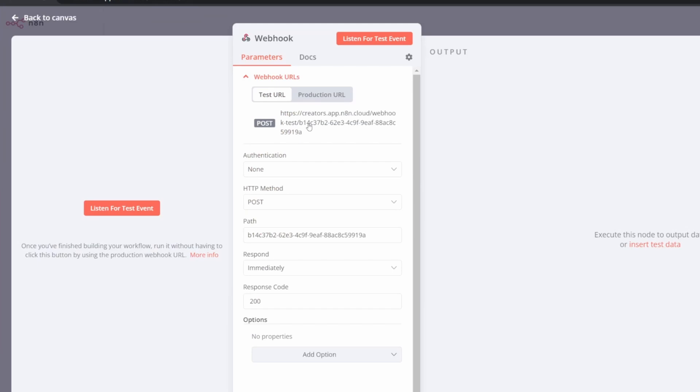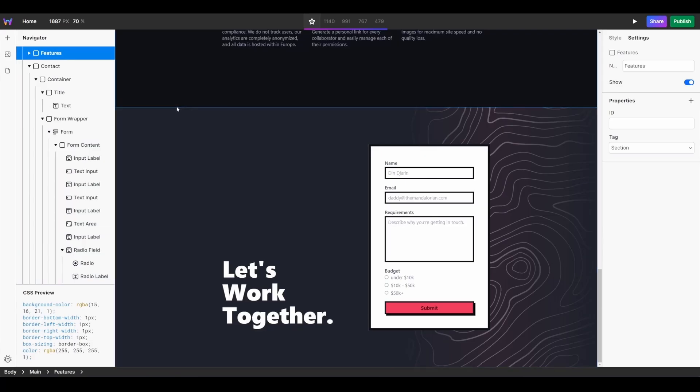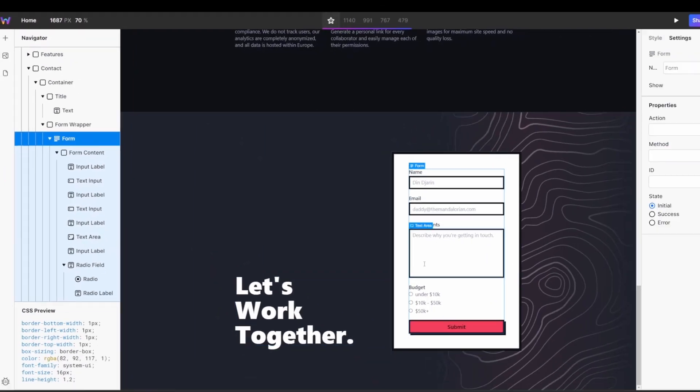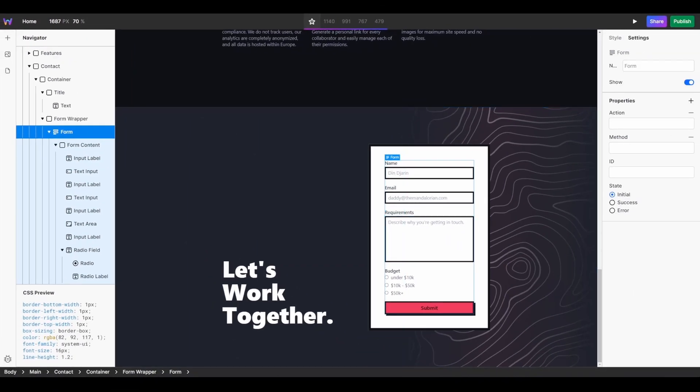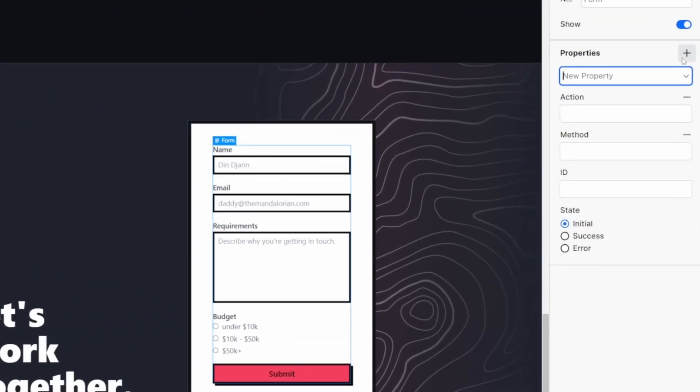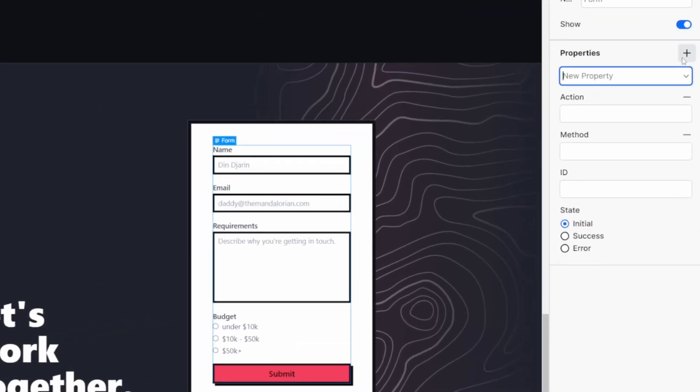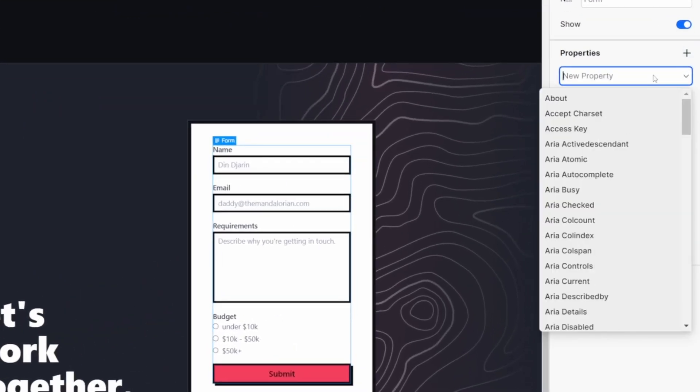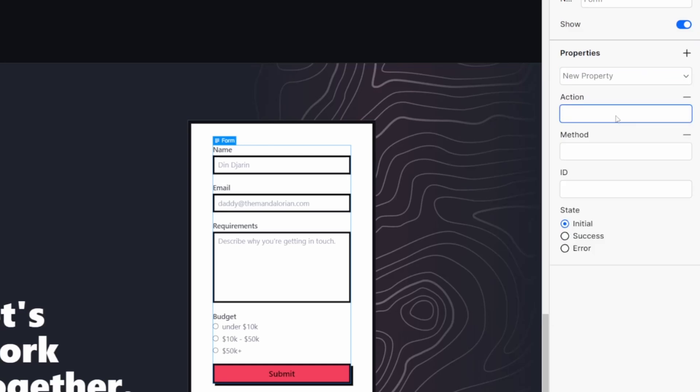From there, we're going to copy our test URL and jump back into our Web Studio builder. Once you're in your builder, go ahead and select your form instance. You can do so from the navigator. And we want to be adding two properties to our form today. The first is the method property, and the second is an action property. With the two properties created, we're then going to paste in the webhook URL into our action field.